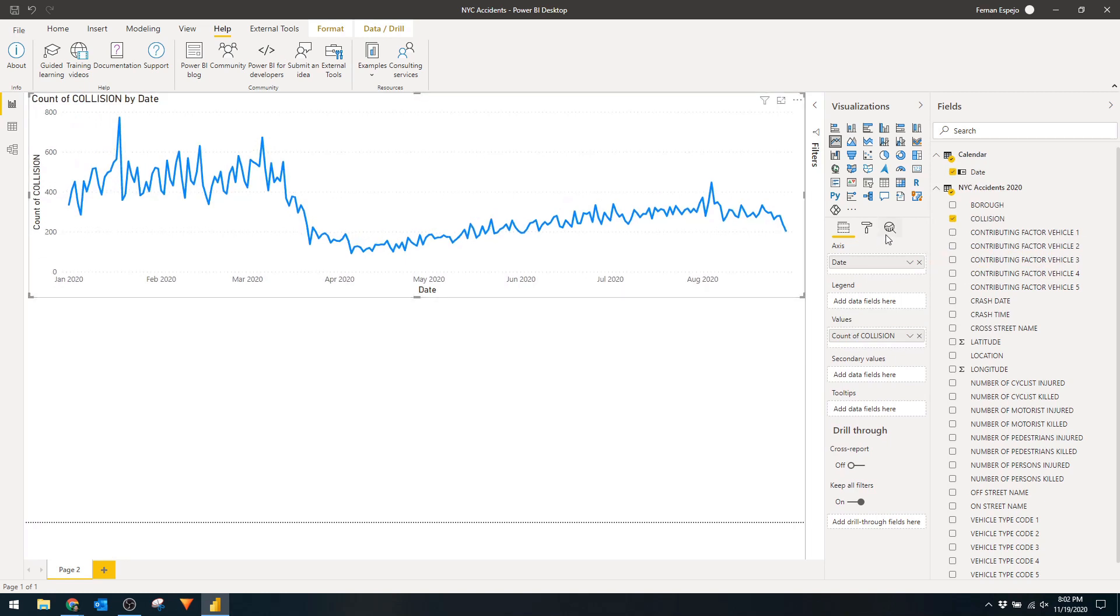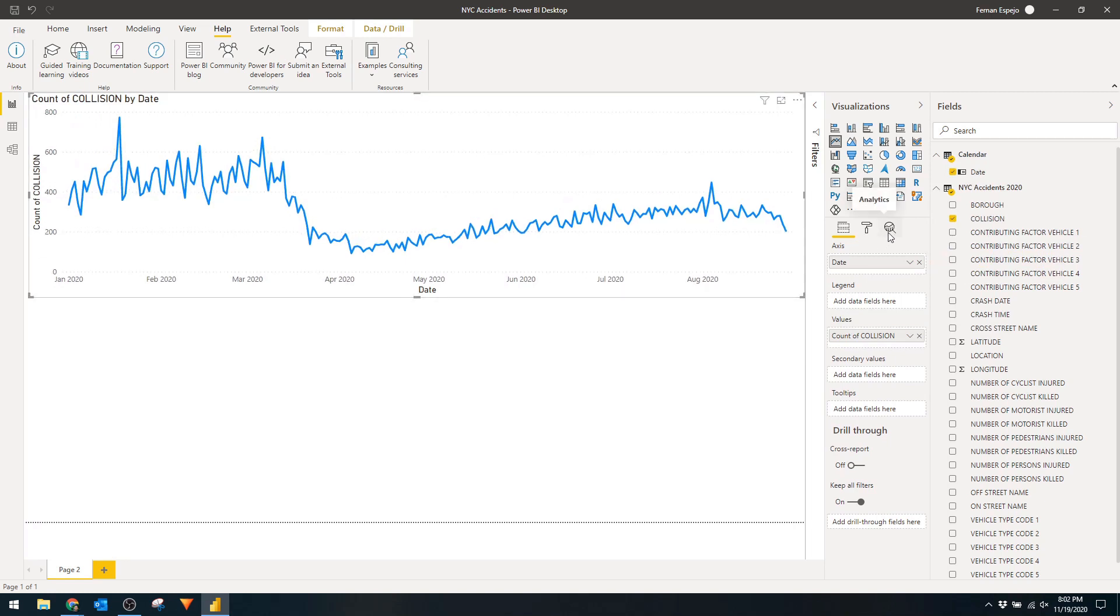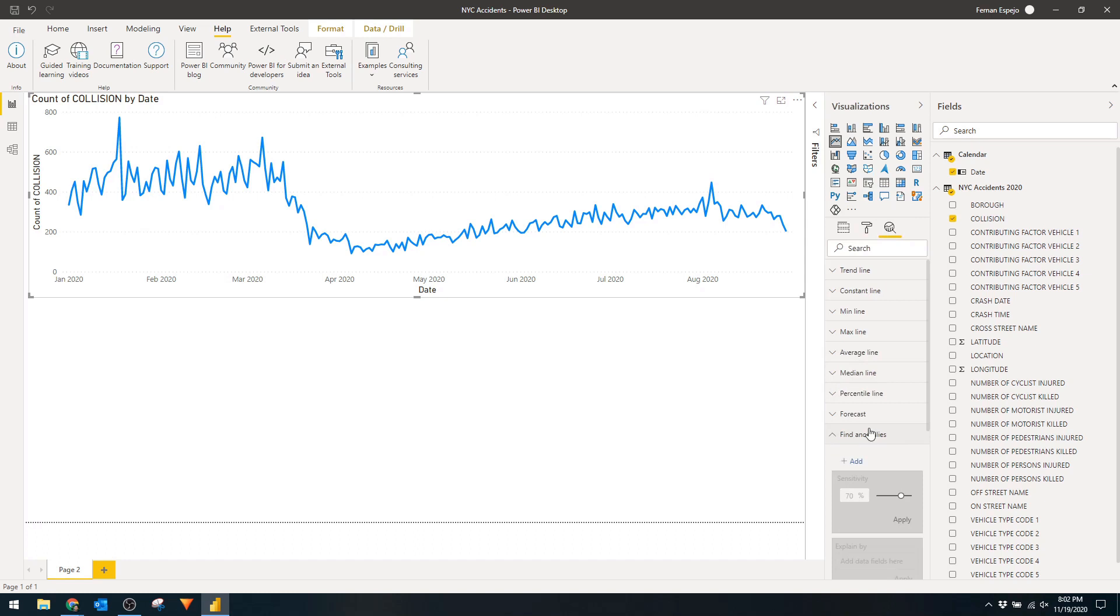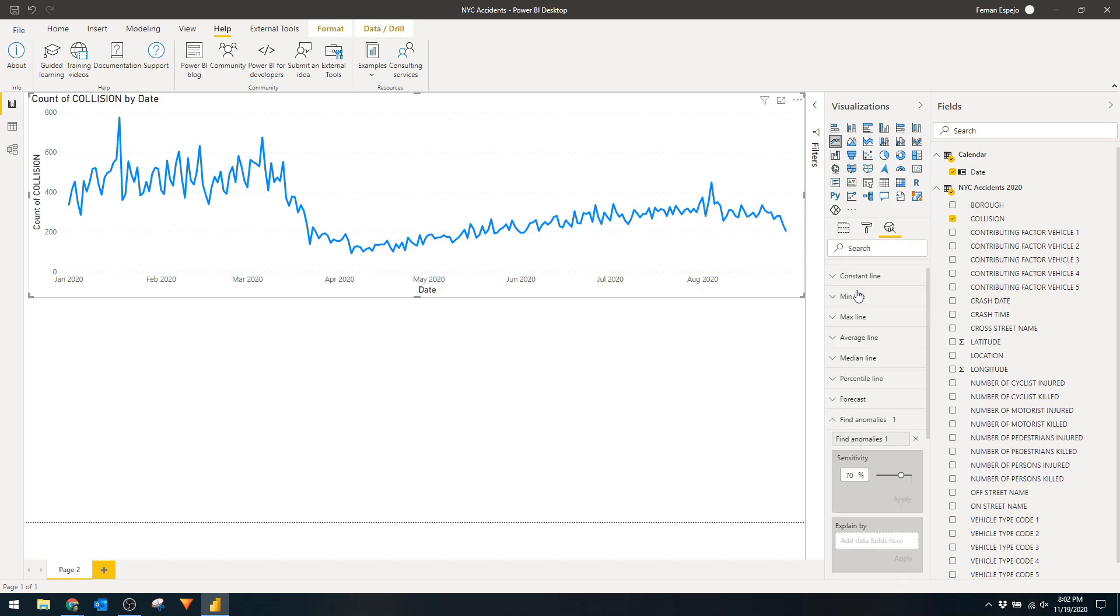Now if you click the analytics tab you'll see the find anomalies option available for you now. When you click add you'll see that it will start to show some analytics on your charts. The gray area shows the expected range of your data which is already calculated for us based on things like seasonality, trends, or other contributing factors in your data set.